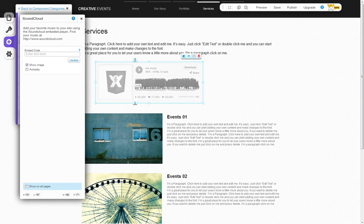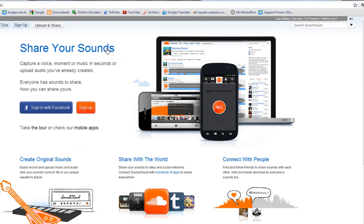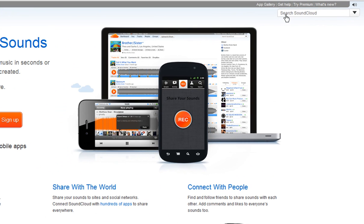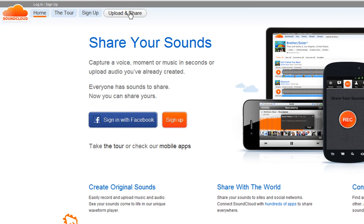Go to soundcloud.com and either search for a song here, or upload and share your own from here.